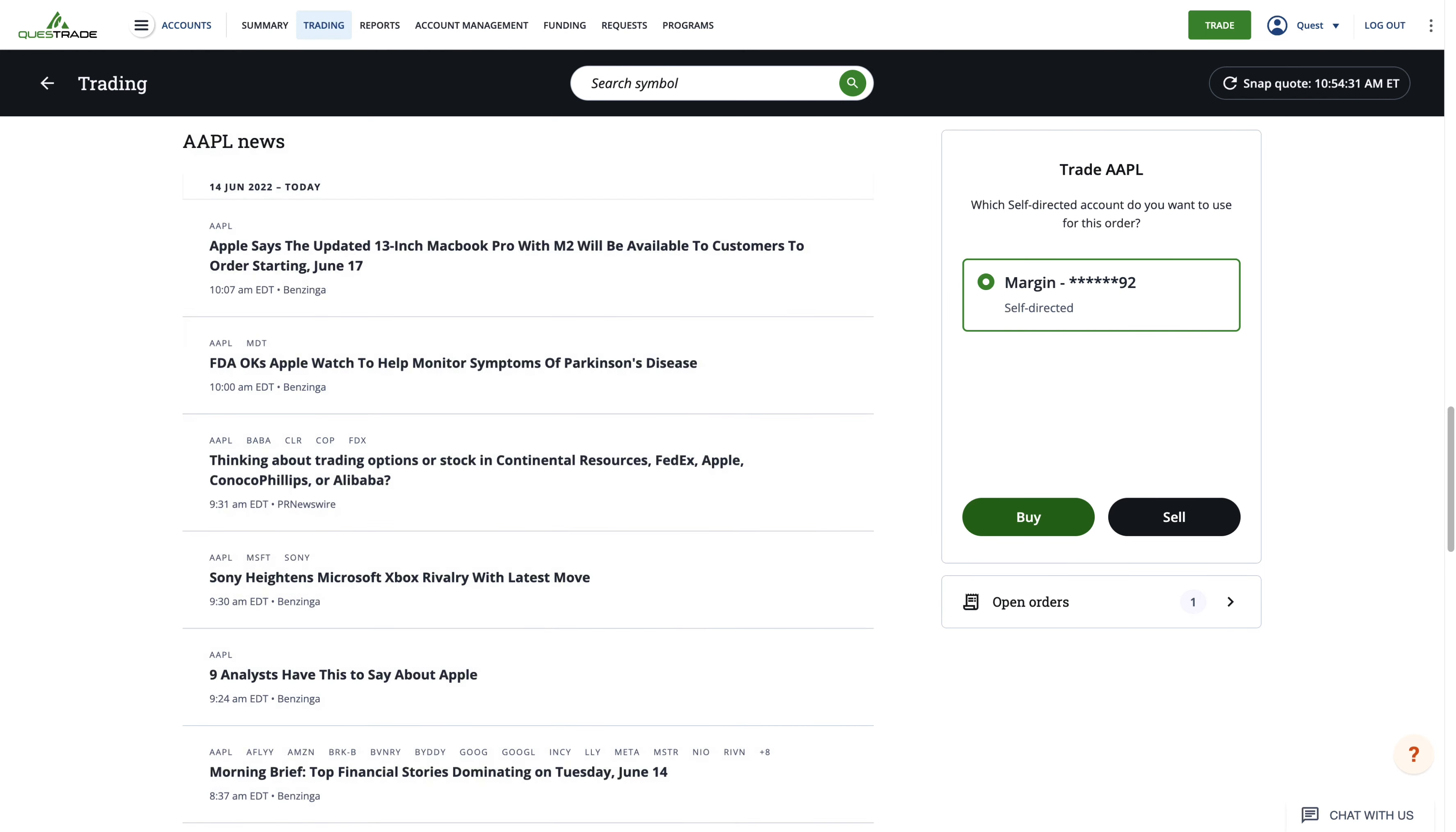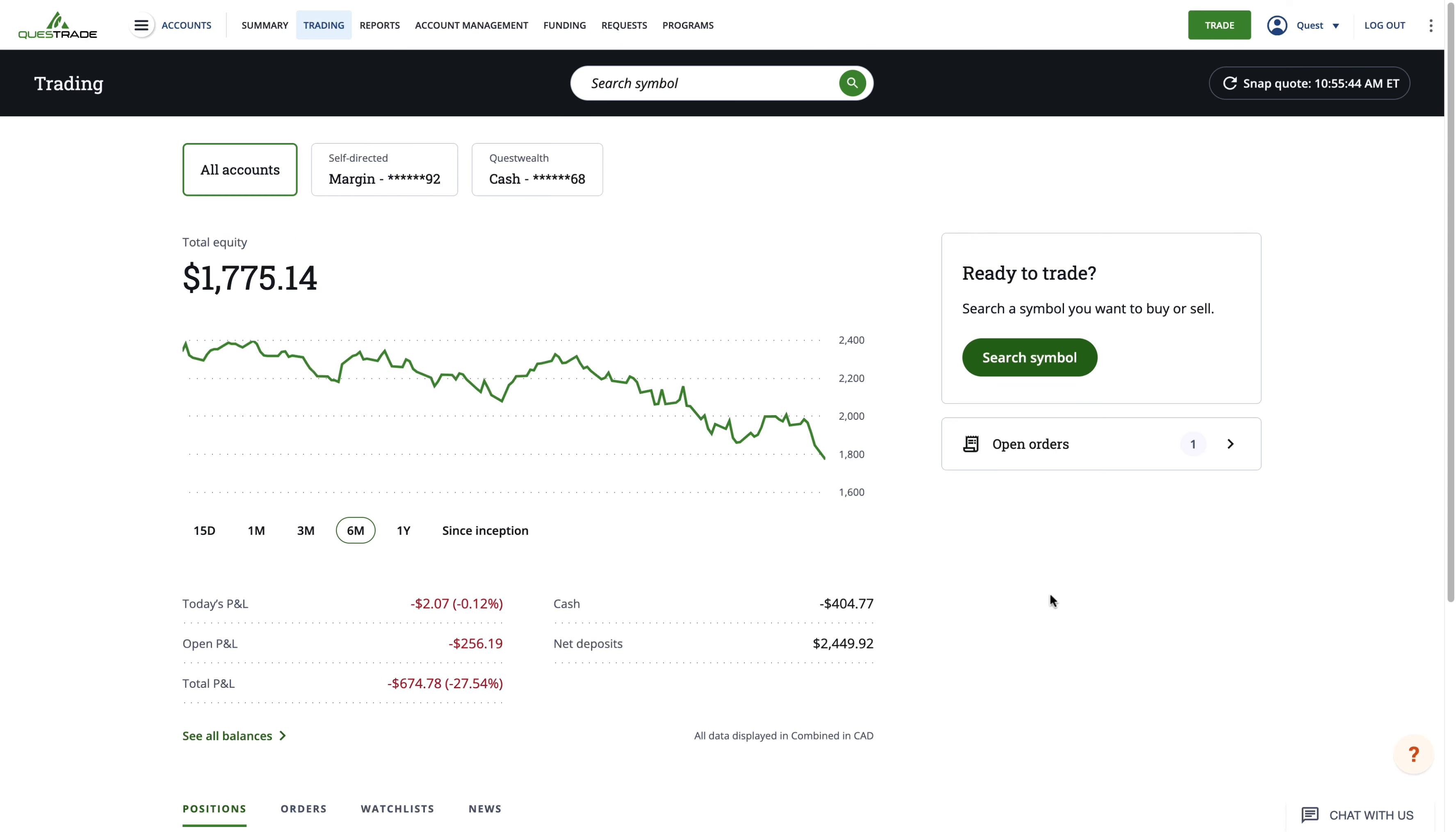For a detailed explanation of this quote page and additional information, please refer to our stock symbol walkthrough video, which is linked in the description below.